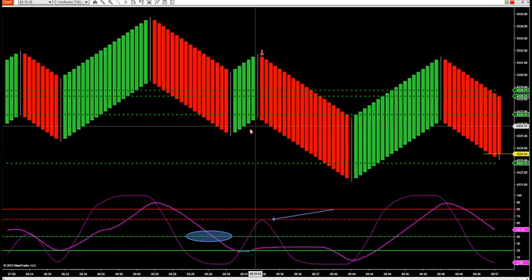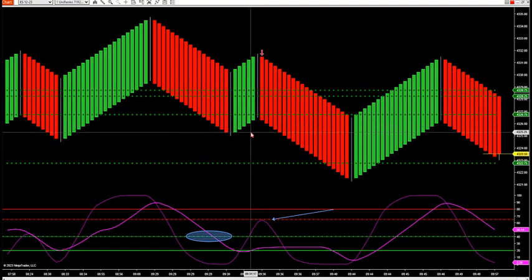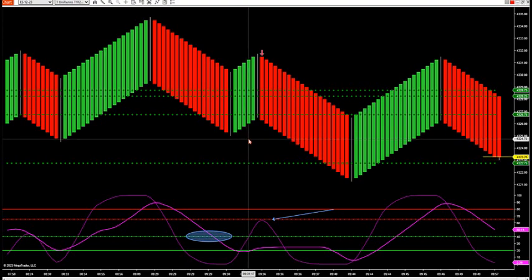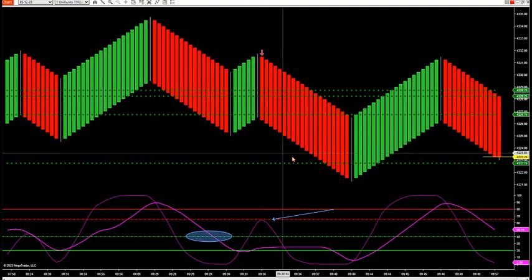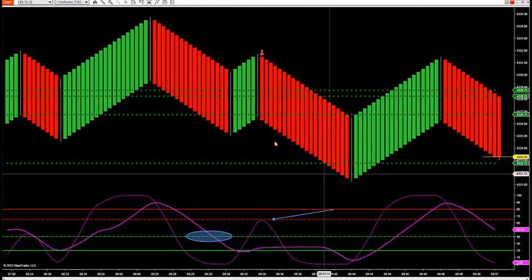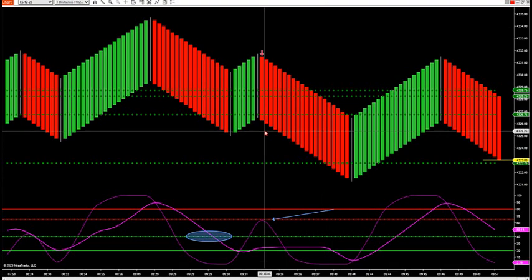Your first target can be, let's say, one point, which is four ticks. Second target is 2.8 ticks. Third target is 12 ticks. And then the rest can be runners, right?